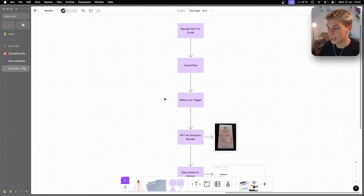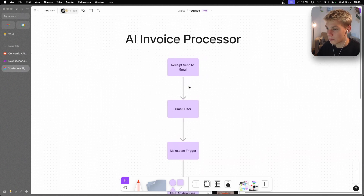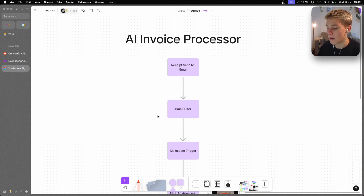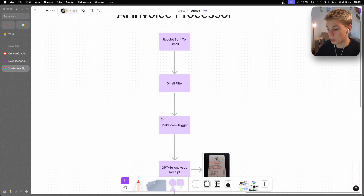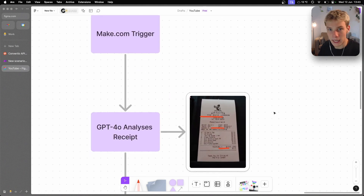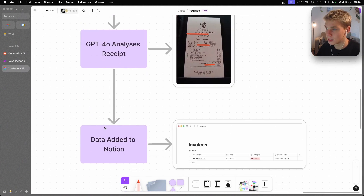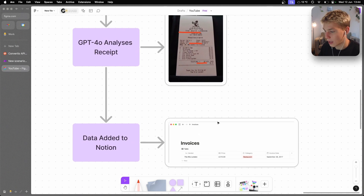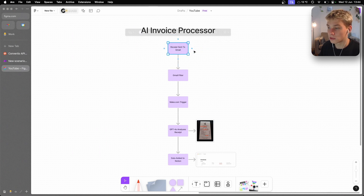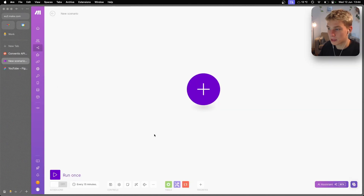When creating any kind of AI system, I start by planning how the system will work and how everything integrates together. The way I've set this up: when a receipt is sent to Gmail, we create a Gmail filter that checks for emails matching certain criteria. That causes Make.com — a workflow automation platform — to trigger, which then gets the attachment from the email, sends it to GPT-4o to analyze and extract data, then populates that data into a Notion database. You could also run this via WhatsApp or any other integration.